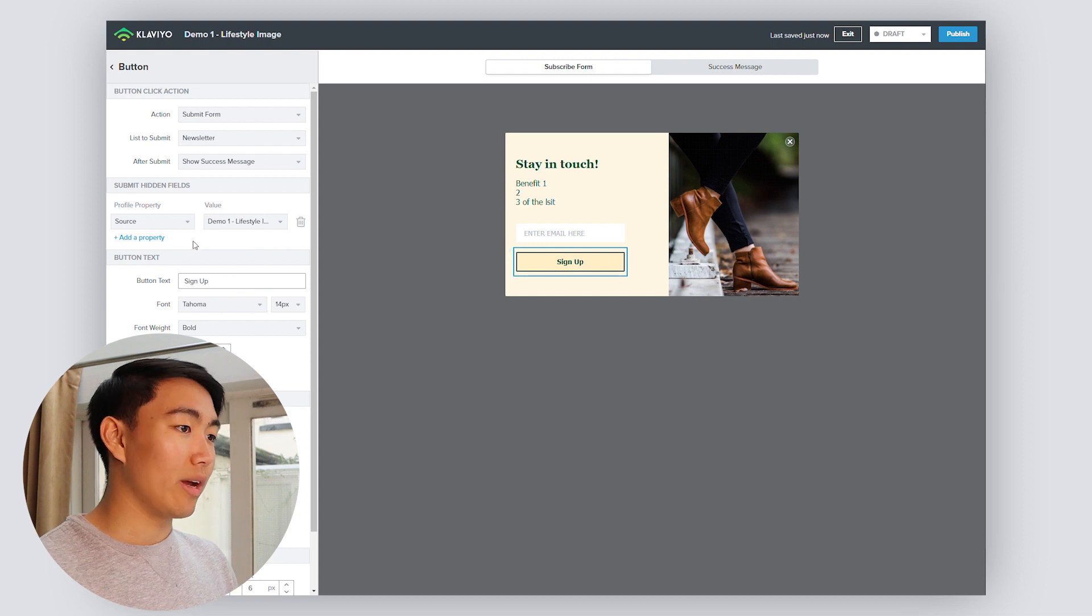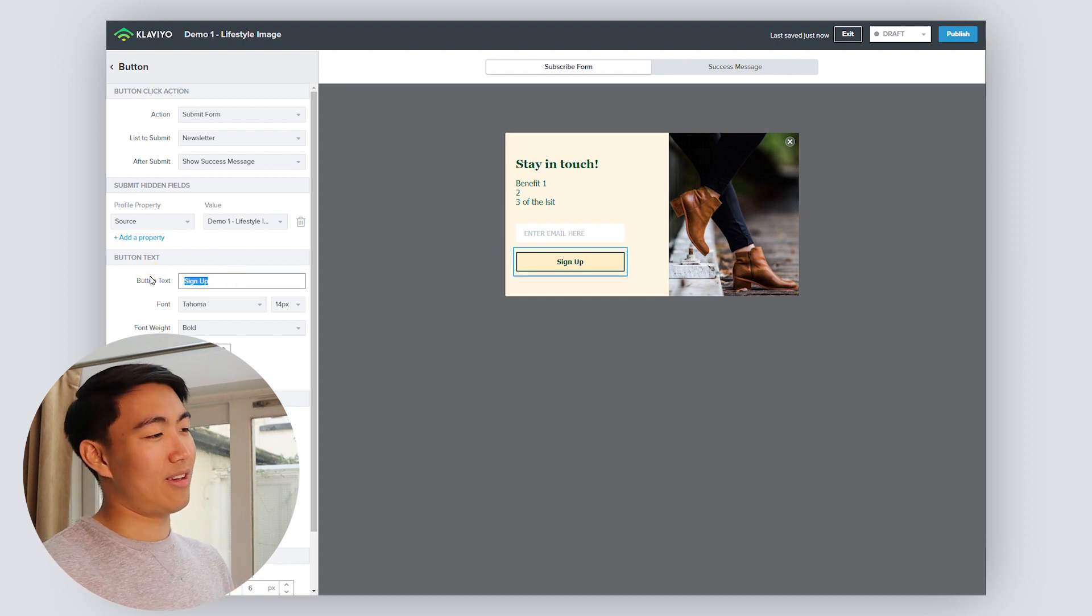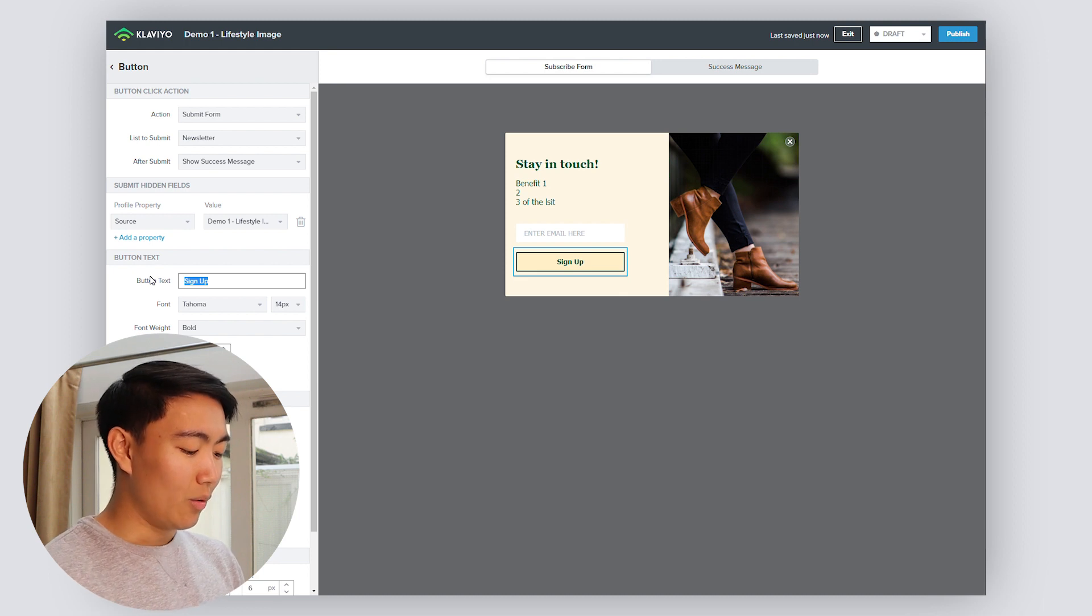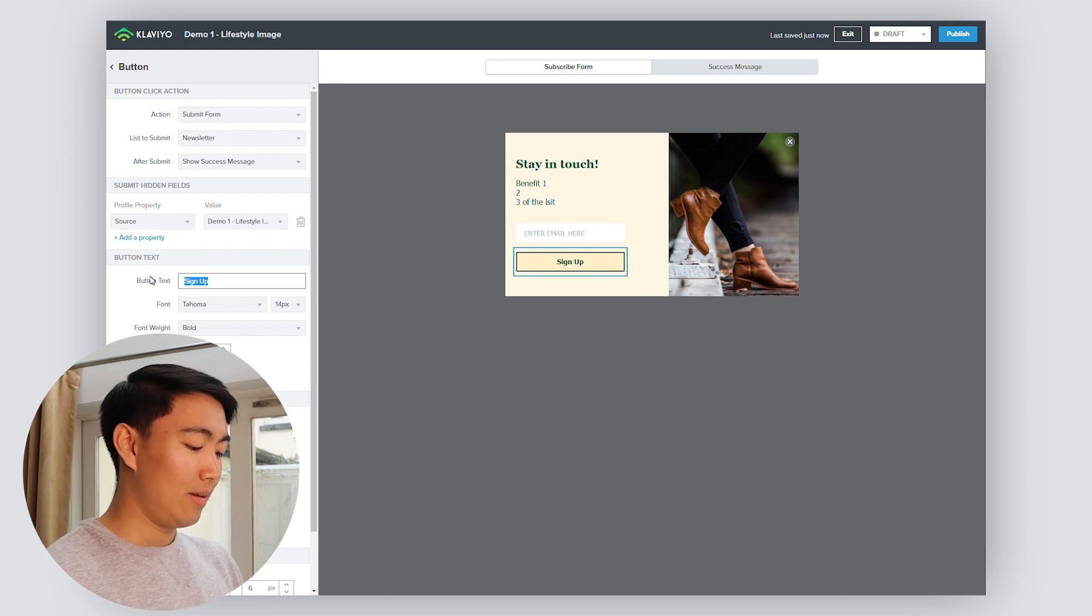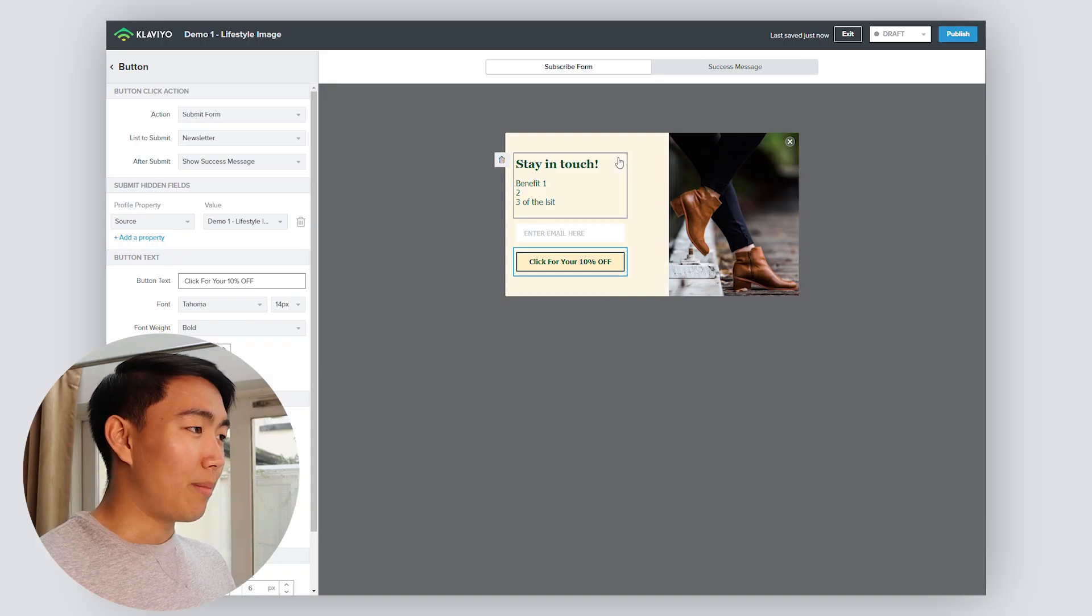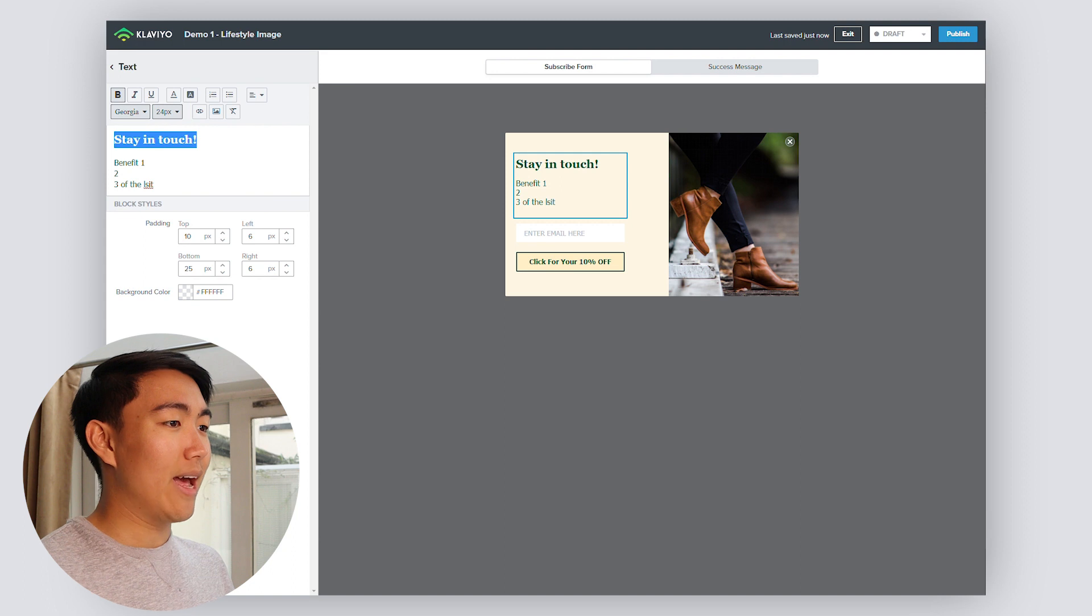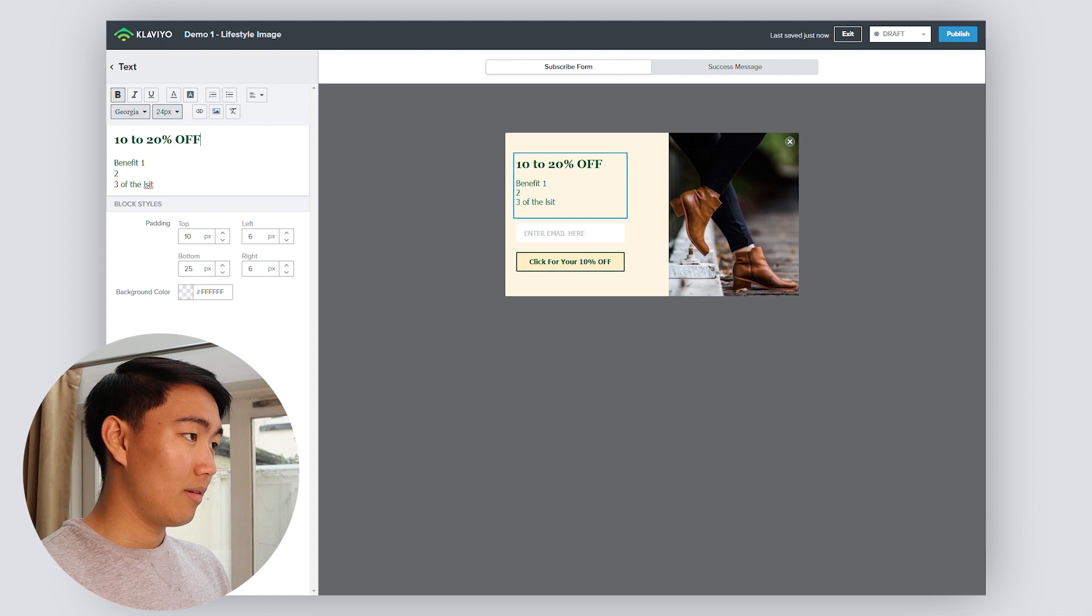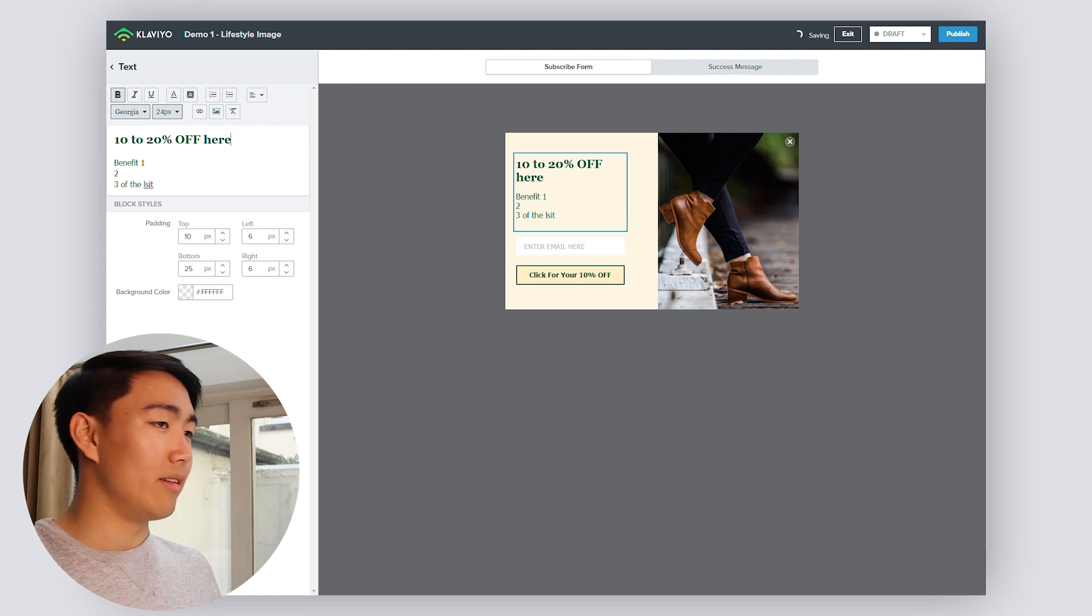Generally speaking, when it comes to the button text, instead of saying sign up now and making it sound very generic, we will generally do something along the lines of click for your 10% discount. Something along those lines where you're really leading with the offer. The whole point of having a high converting pop-up form is actually having an offer because the difference between having a discount there and having no discount is around a 4X increase in conversions.